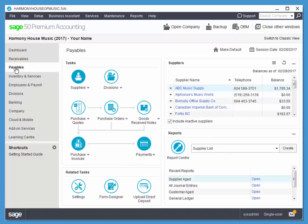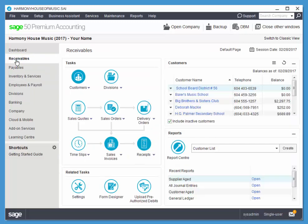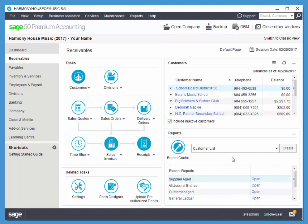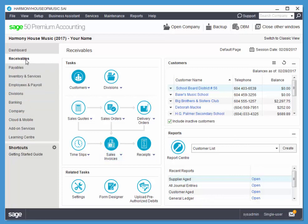Within each module, you'll notice, for example, for receivables, we have a list of all of our customers, a little bit of their contact information, and their balance. We have all of the things that we can do with our customers, as well as some reports that are particular to customers. So the reports here are categorized via the module.